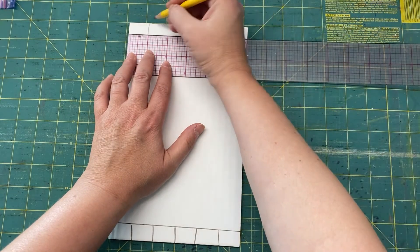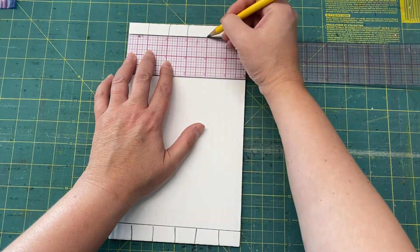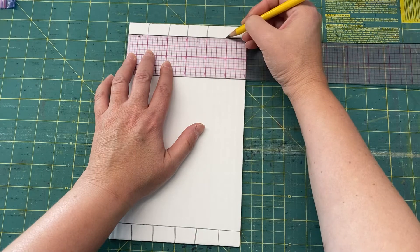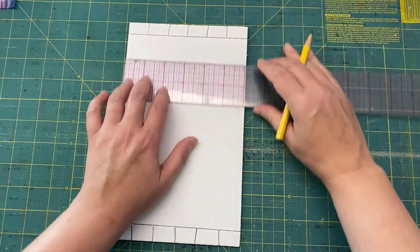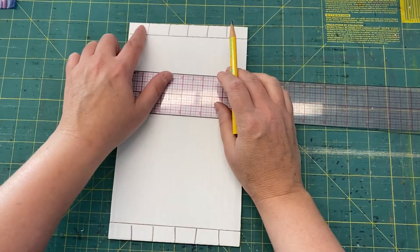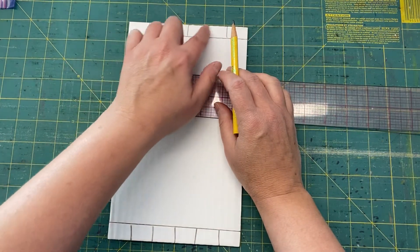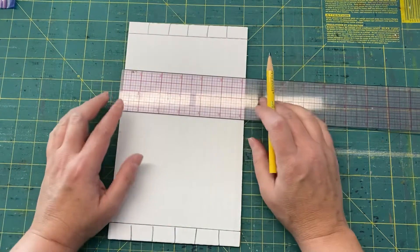All right. So one, two, three, four, five marks. Those five marks create six spaces: one, two, three, four, five, six. So six inches.